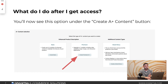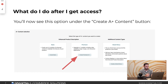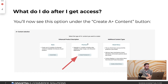After you get access, you might be wondering how do I start creating A-plus content? Same idea as before — you're going to click Create A-plus Content. But now you're going to have a new option, which is Create Premium A-plus.